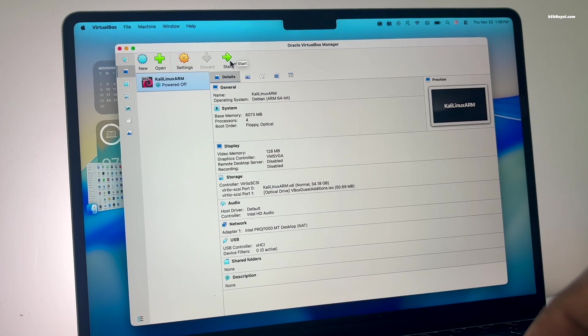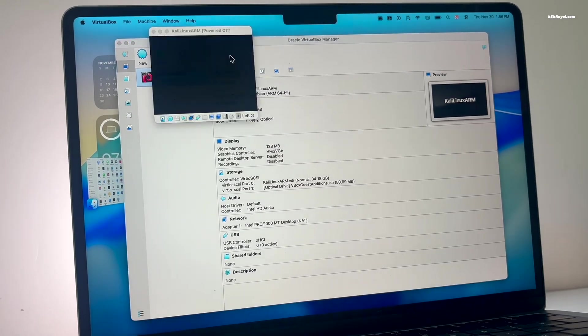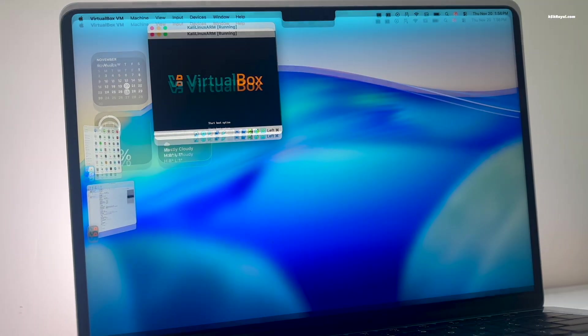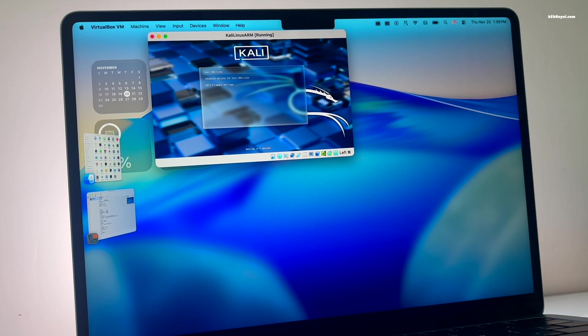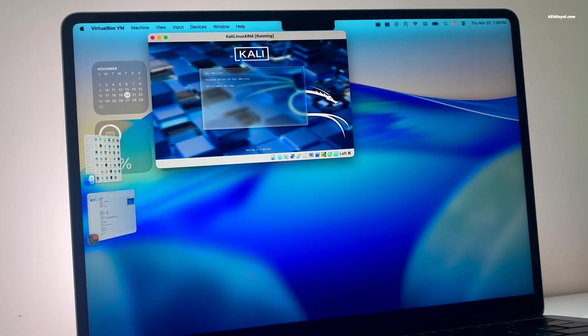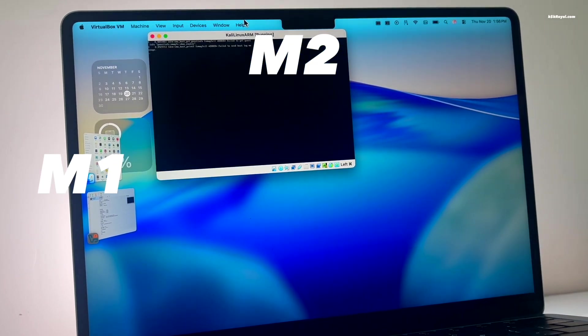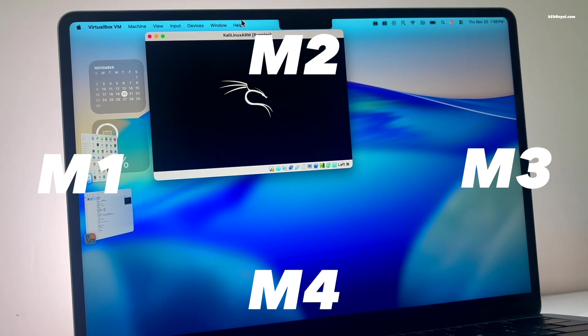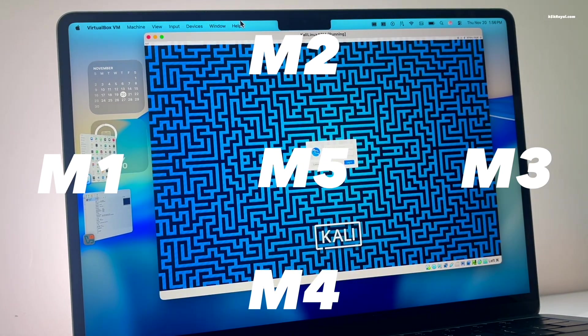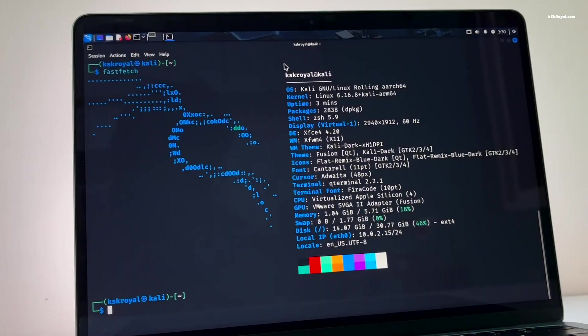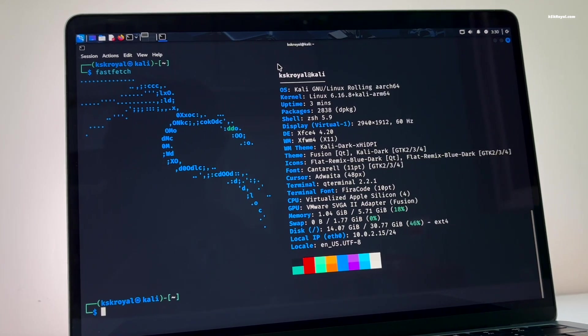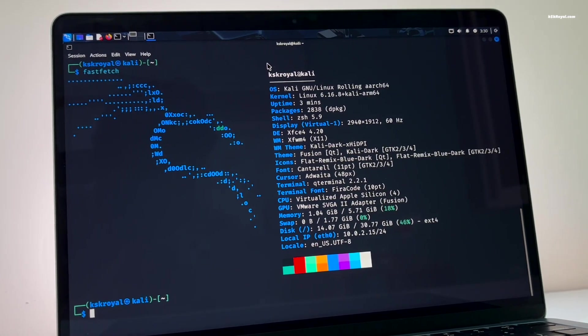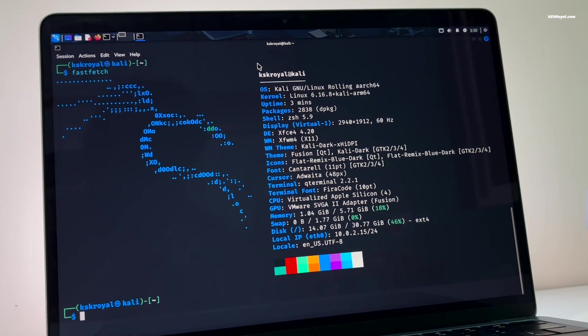In today's video, I will show you how to install Kali Linux ARM64 desktop edition on Apple Silicon Macs, including M1, M2, M3, M4, and the brand new M5 using VirtualBox. With VirtualBox, you can now run Kali Linux inside a virtual machine on any Apple Silicon Mac.